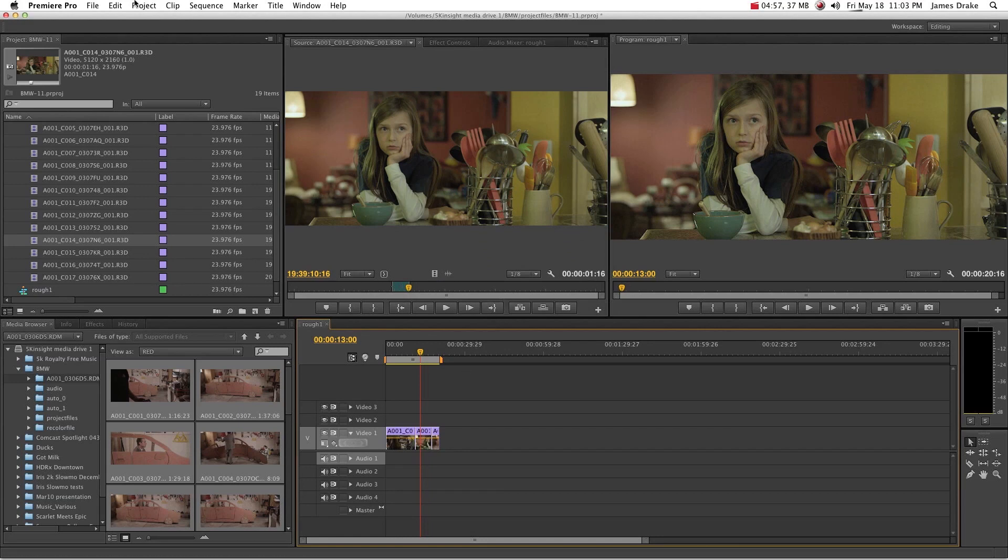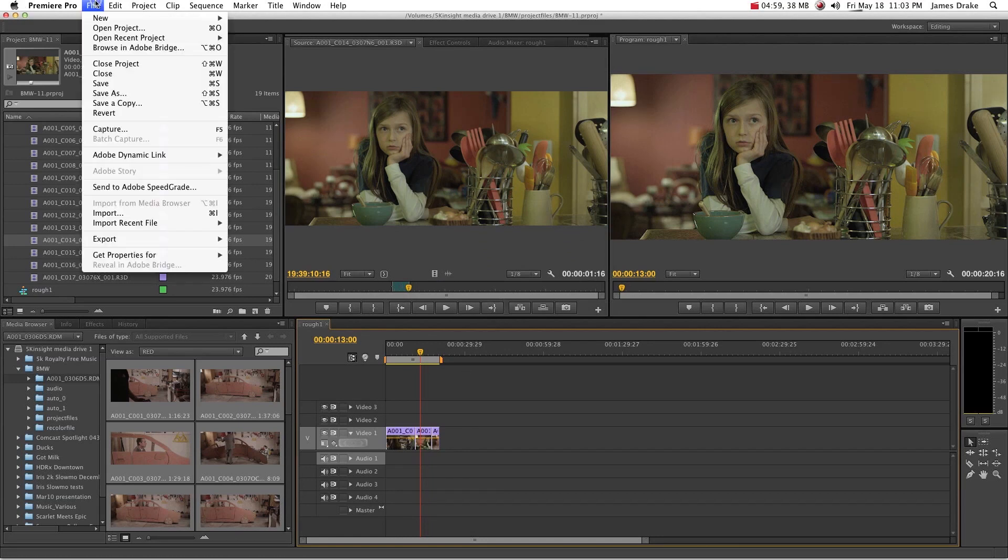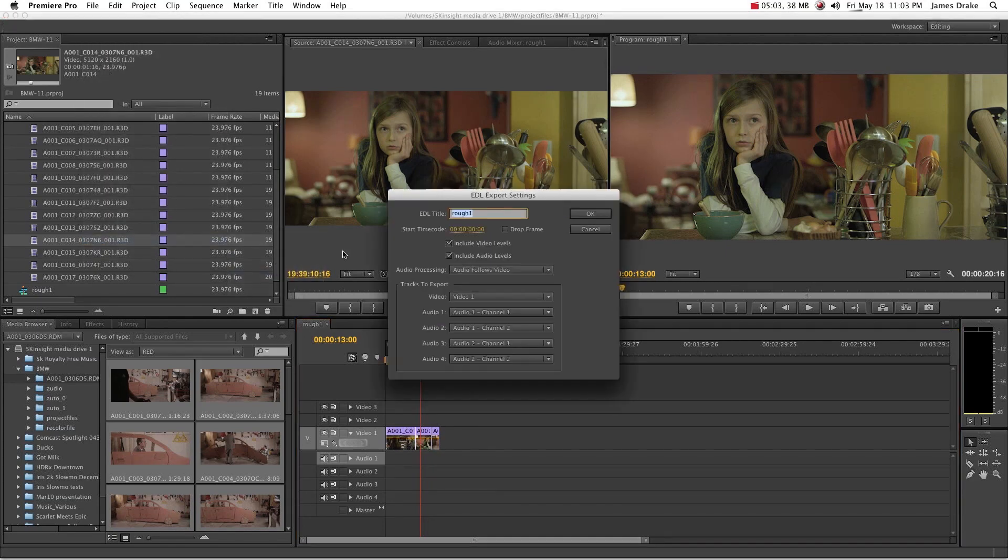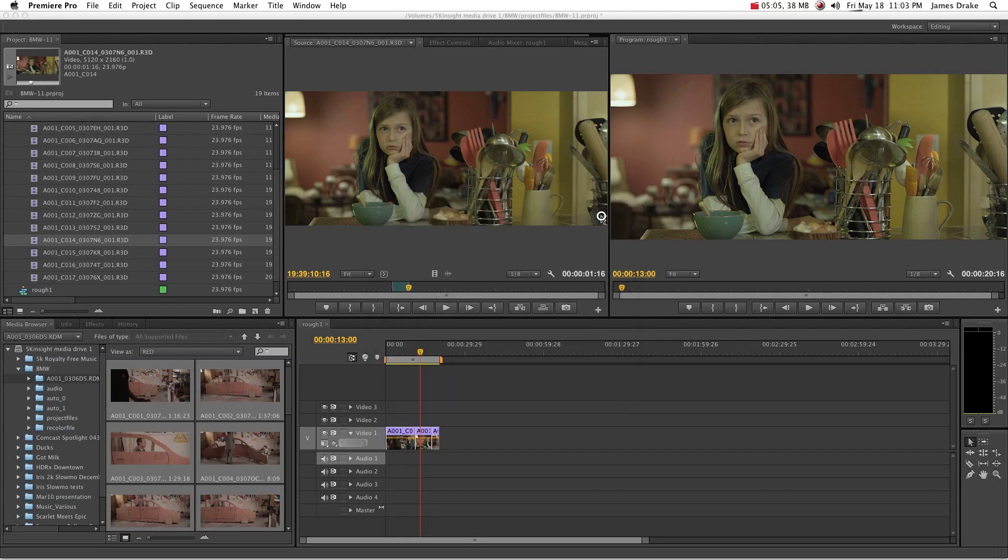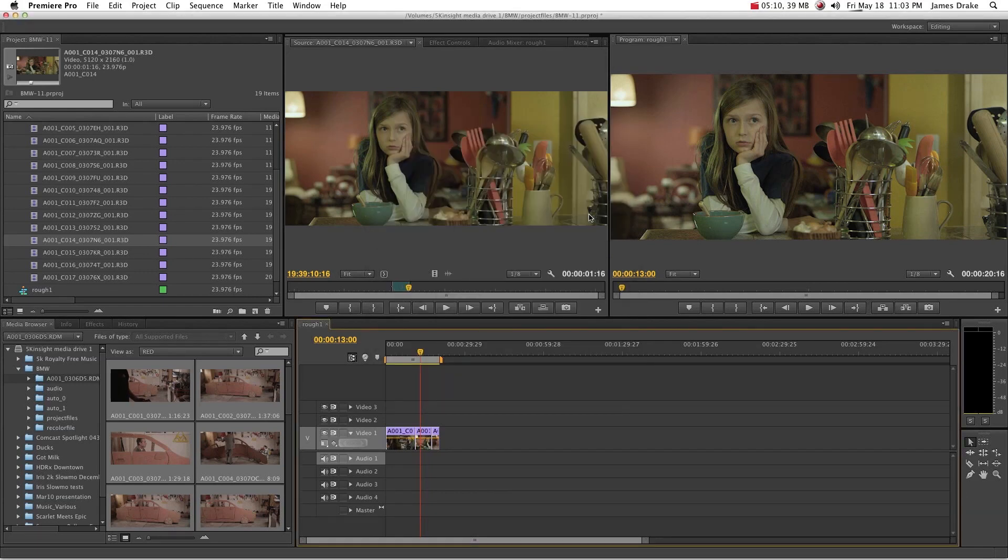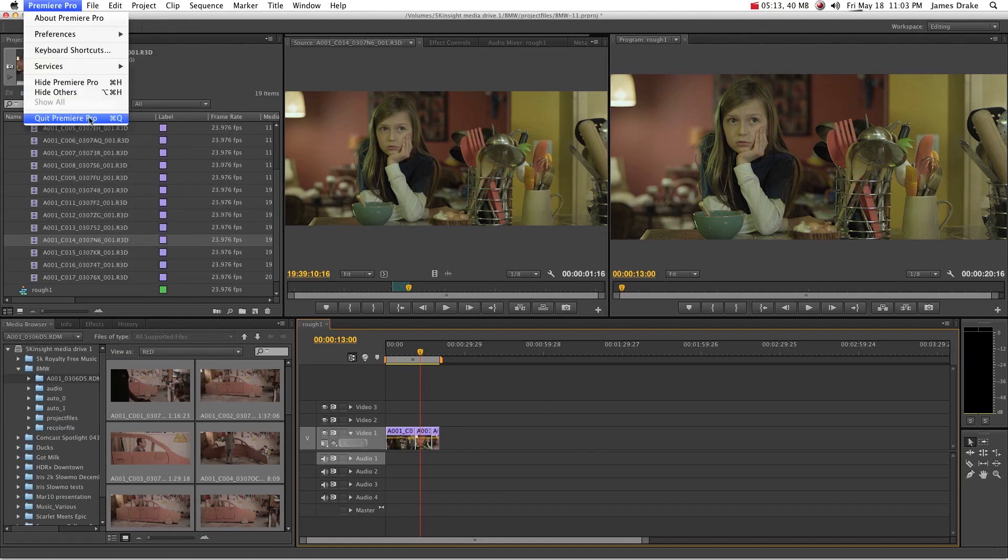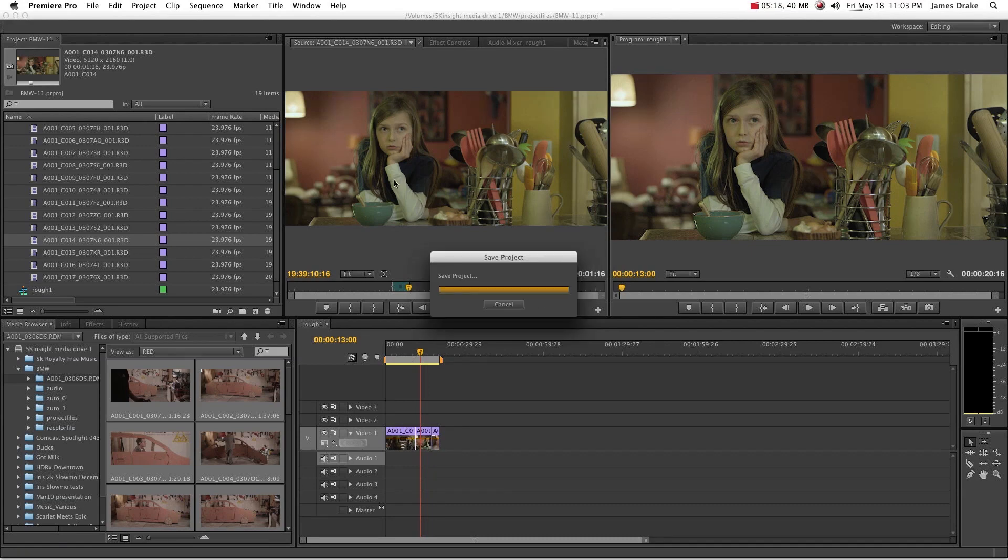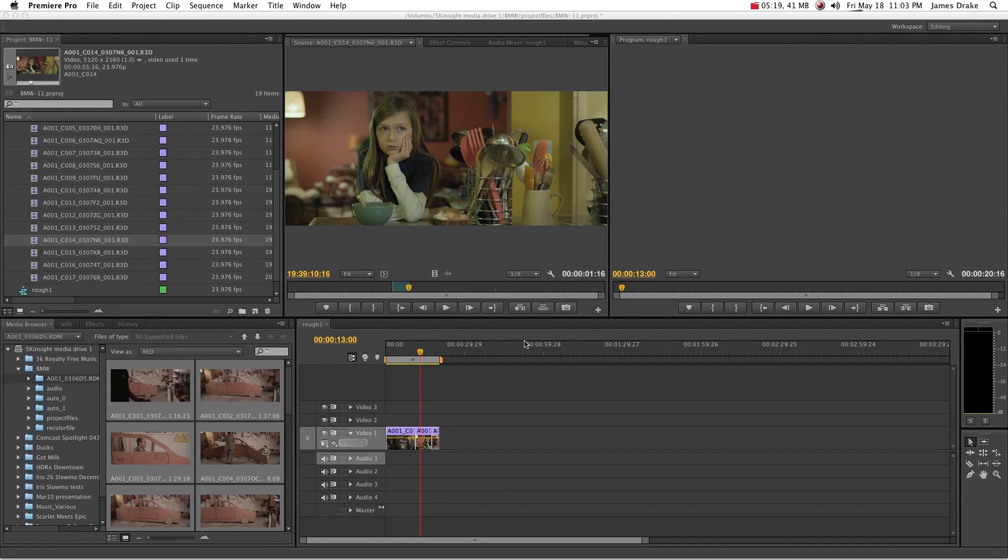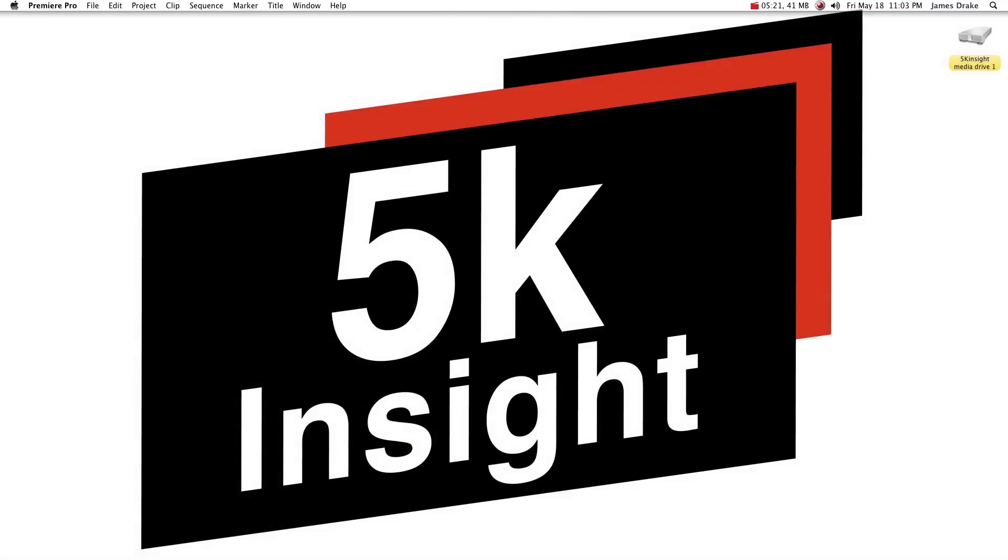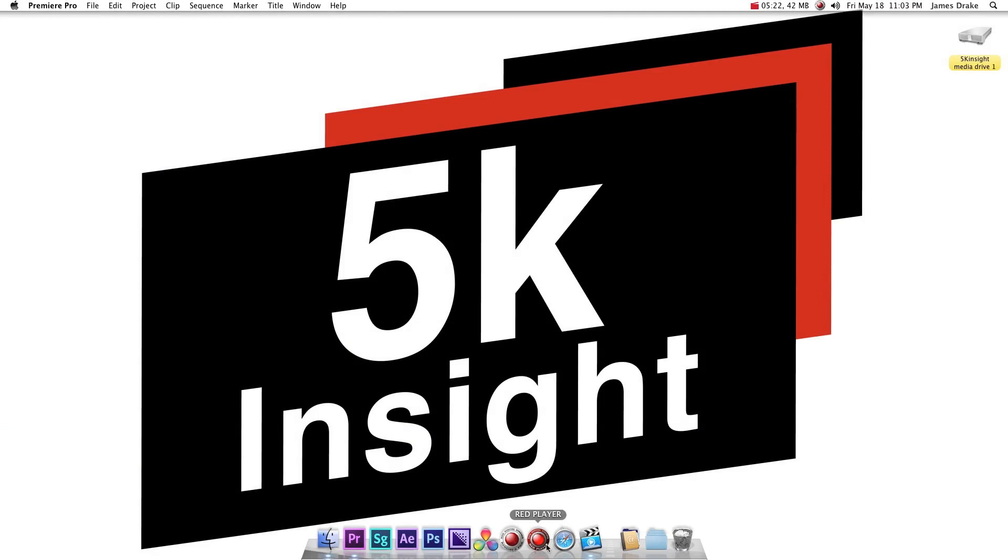So we'll cancel out of that. What you want to do instead, specifically with Red Epic and Scarlet footage, is hit EDL, export your EDL. Go ahead and export it as whatever you want, save it somewhere you'll remember. And then what I do at this step is I quit out of Premiere Pro because I want to have the maximum amount of RAM available to me. Unless you have those 64GB RAM systems, I unfortunately do not.